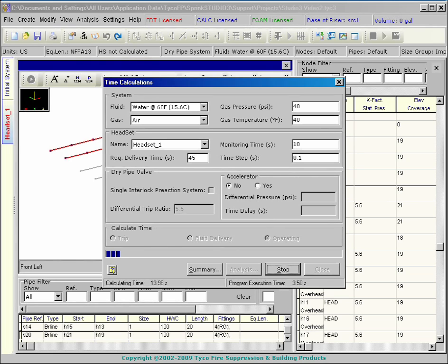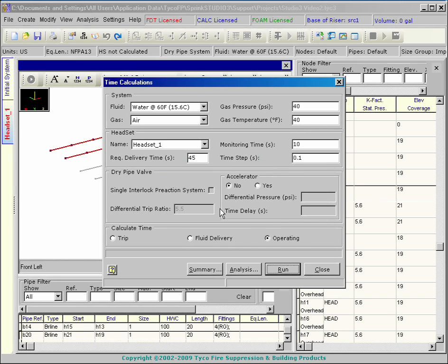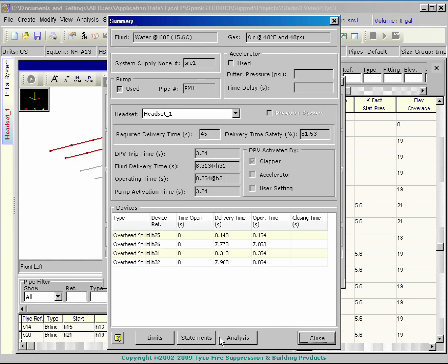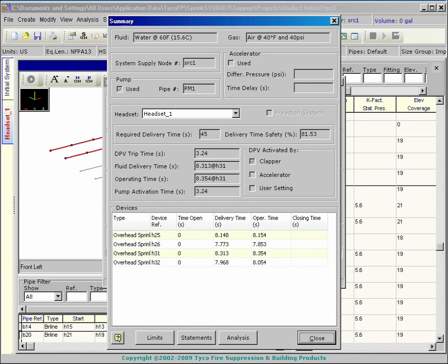Calculate and press Summary to observe the results. The dialog box provides the dry pipe valve trip time and pump activation time if present. The fluid delivery time and operating time are listed for the most demanding sprinkler. The sprinklers of the headset are listed below with the calculation results.